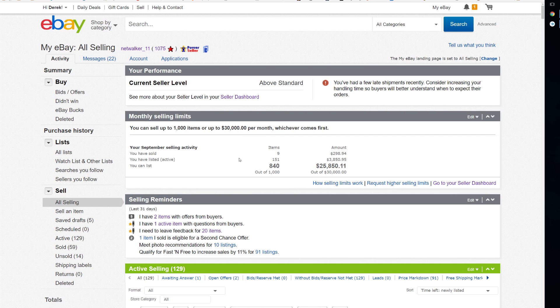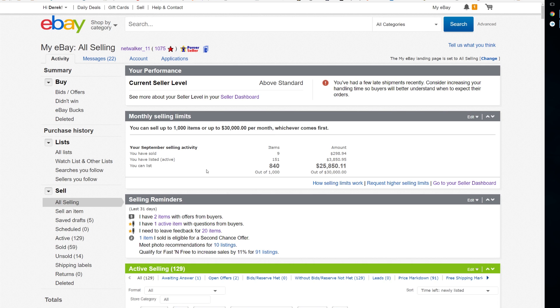What's up YouTube, today I'm gonna show you how to leave feedback on eBay in bulk. This is especially helpful if you have a high volume of sales and you need to leave feedback for a lot of items.